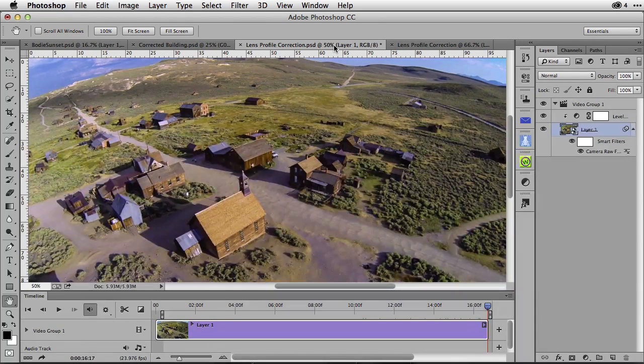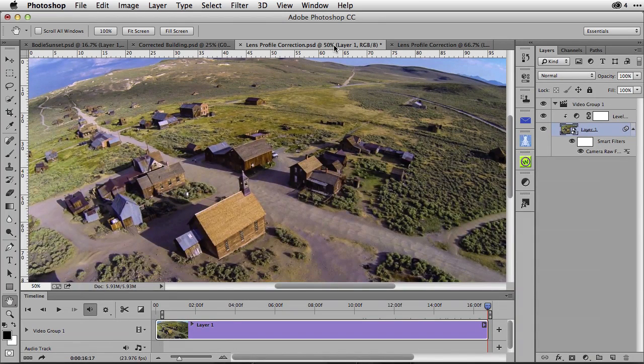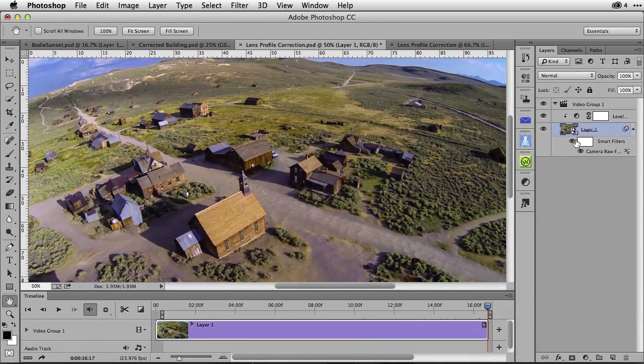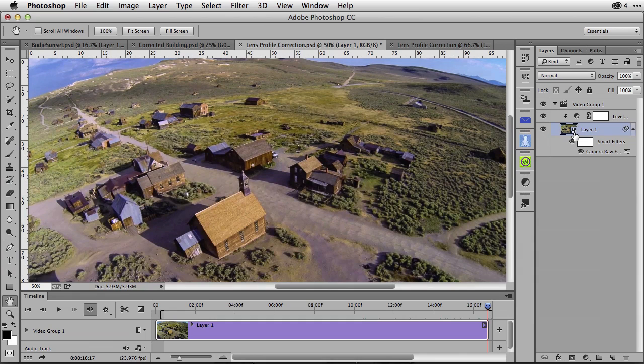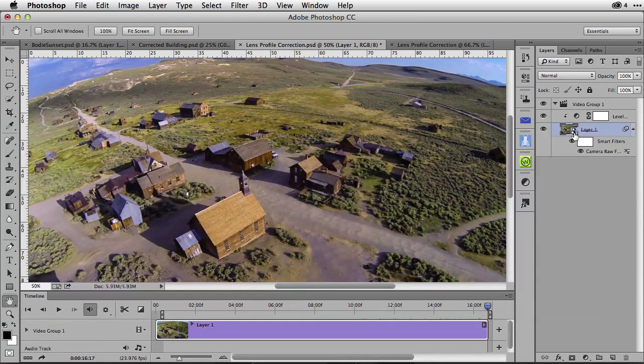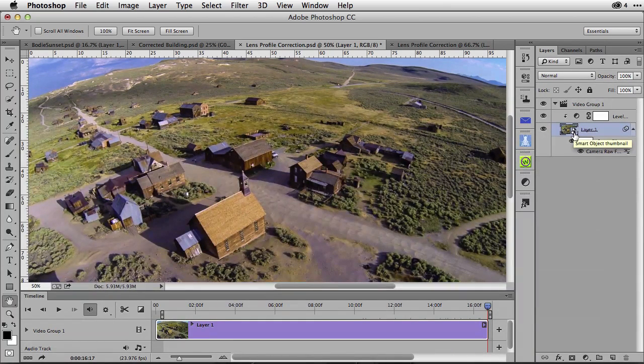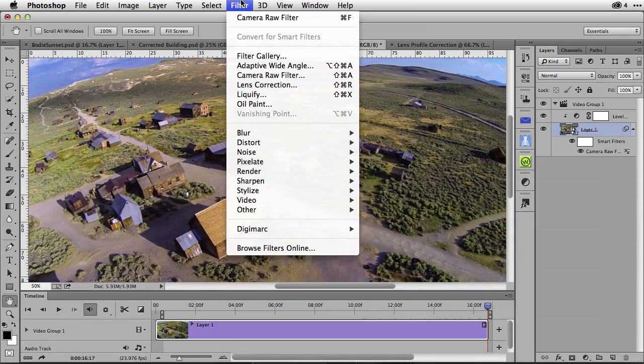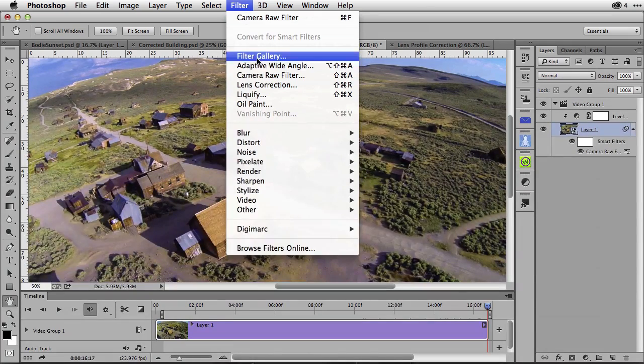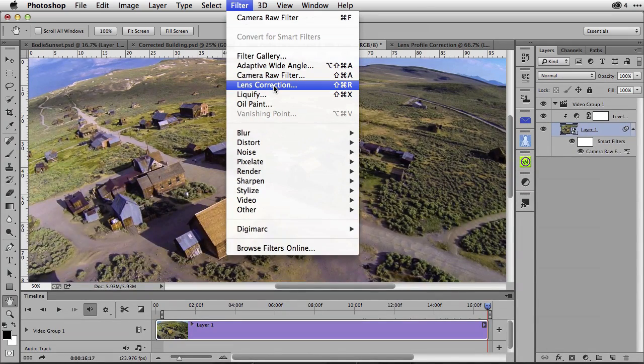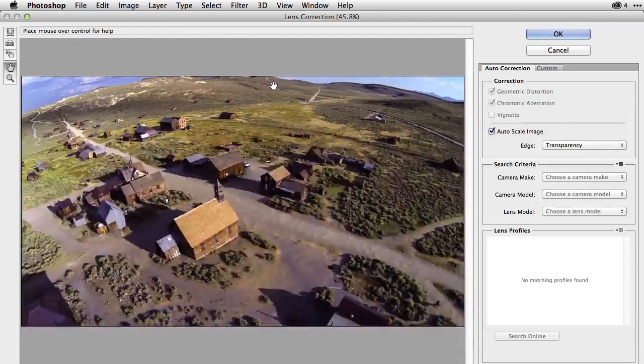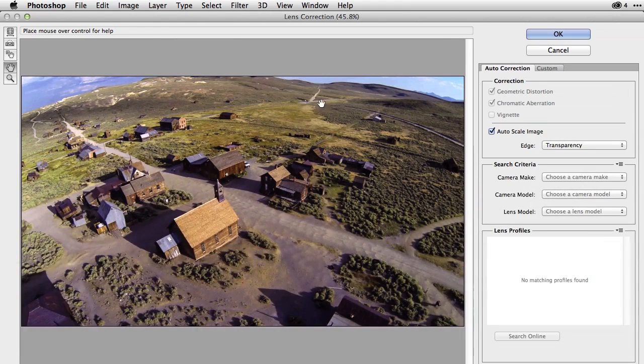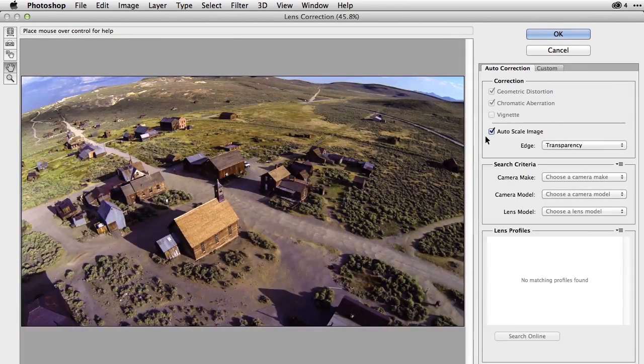Of course, with video here inside of Photoshop, I can target the video in this case inside of Photoshop. It's a smart object. I can go to my filter menu and down to Lens Corrections right here. I can then apply a lens correction and once again,